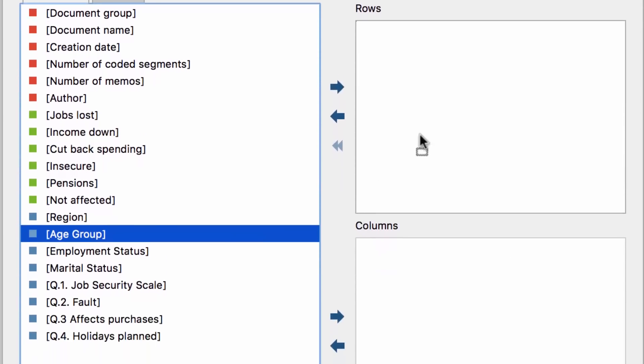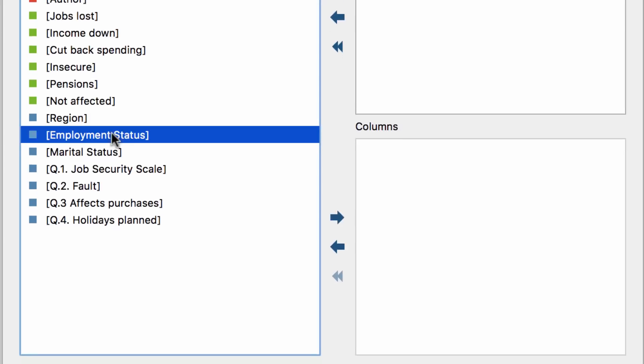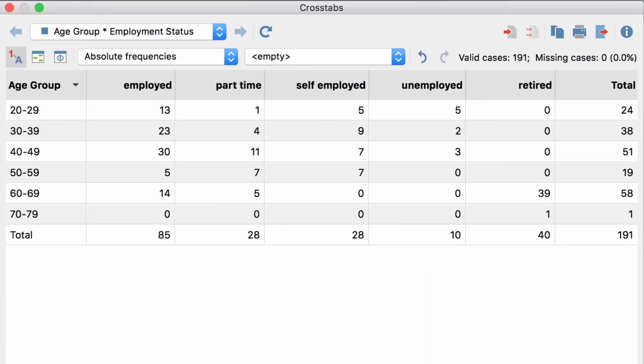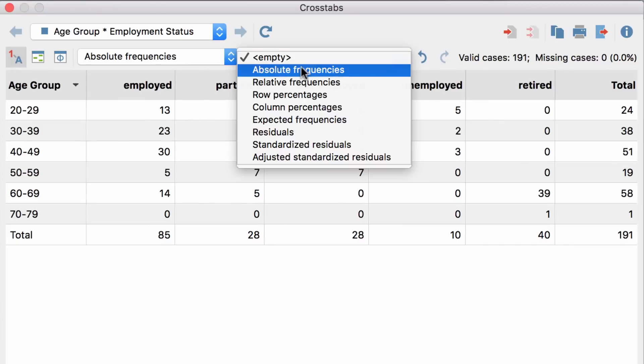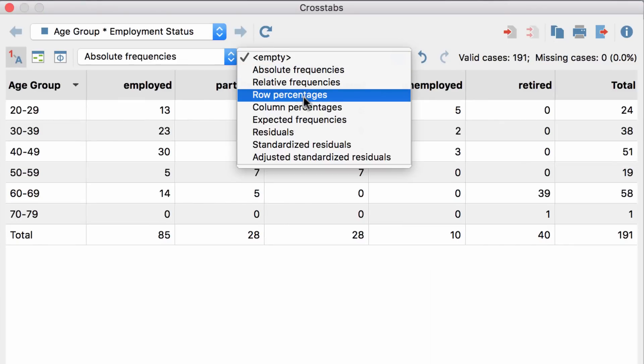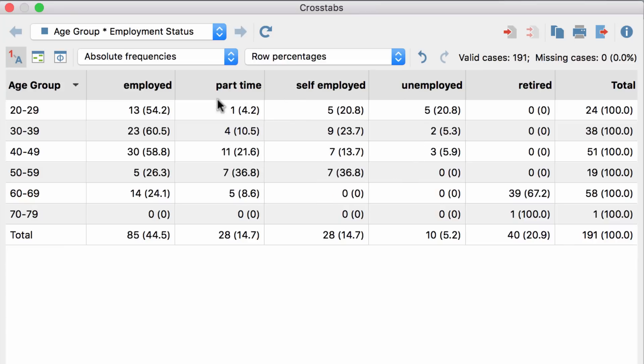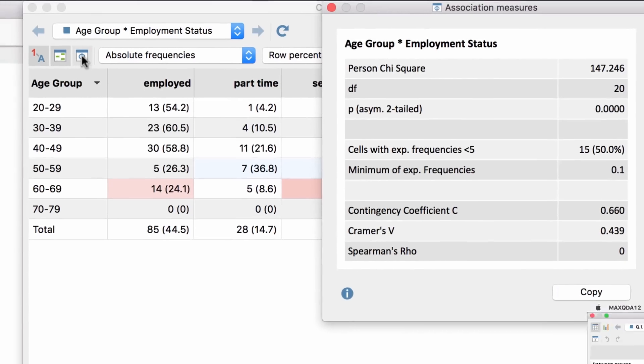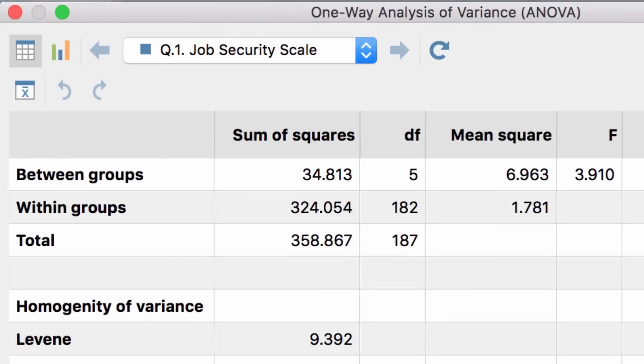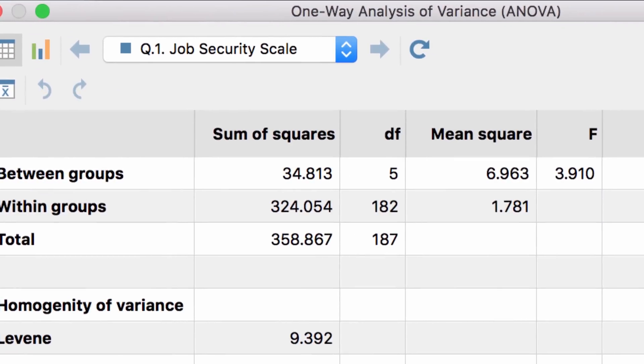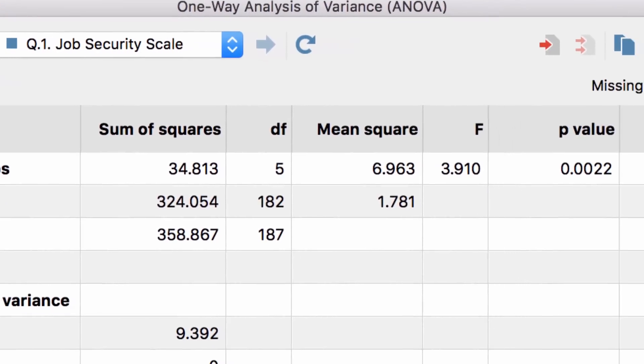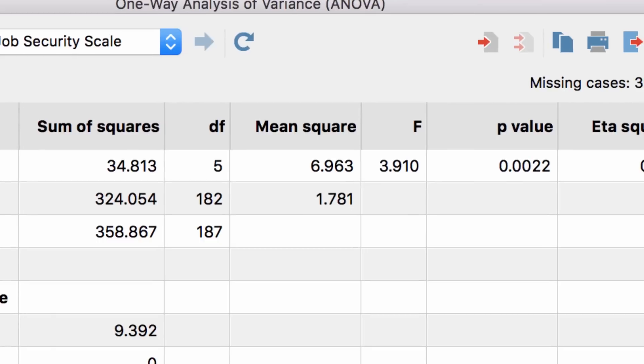Explore connections in your data with statistical cross tabs and work with all the association measures and display options you are used to, or compare effects of a factor on different groups with ANOVA, the analysis of variance.